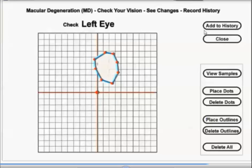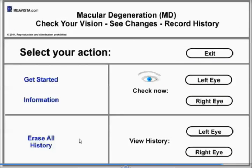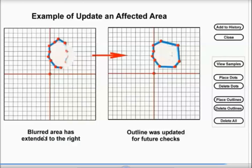The next time when you check your eyes, the last saved view is displayed and you can easily see if the affected area has changed in size or location. If there are changes to the affected area, the outline with red dots and blue lines can easily be updated according to these changes in your vision. In this example, the blurred area did extend to the right and the outline was updated accordingly for future checks.